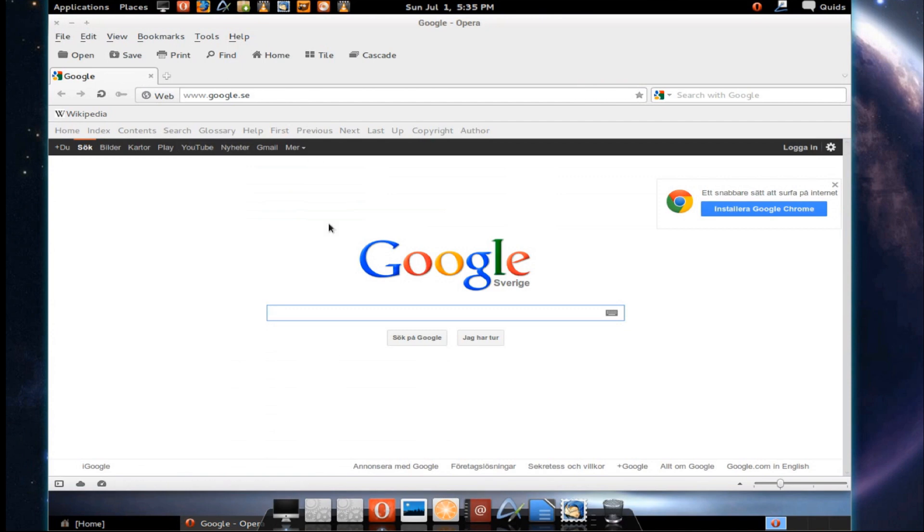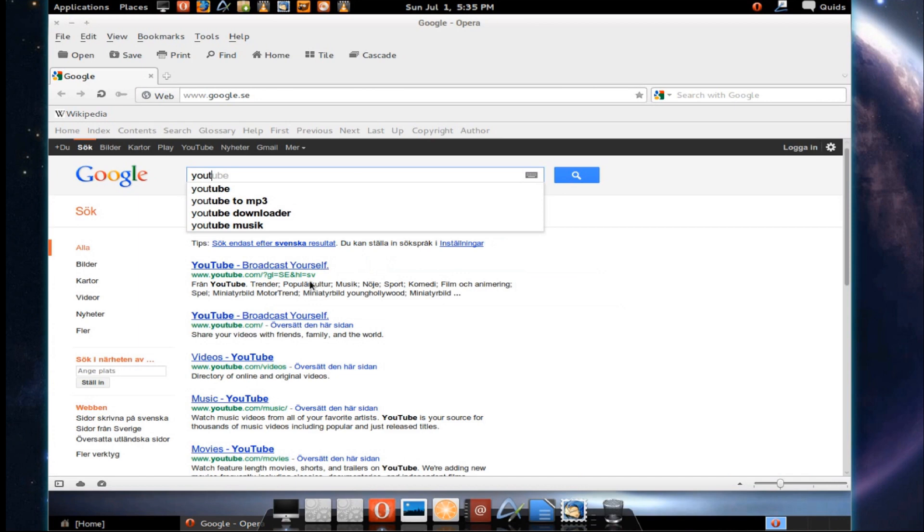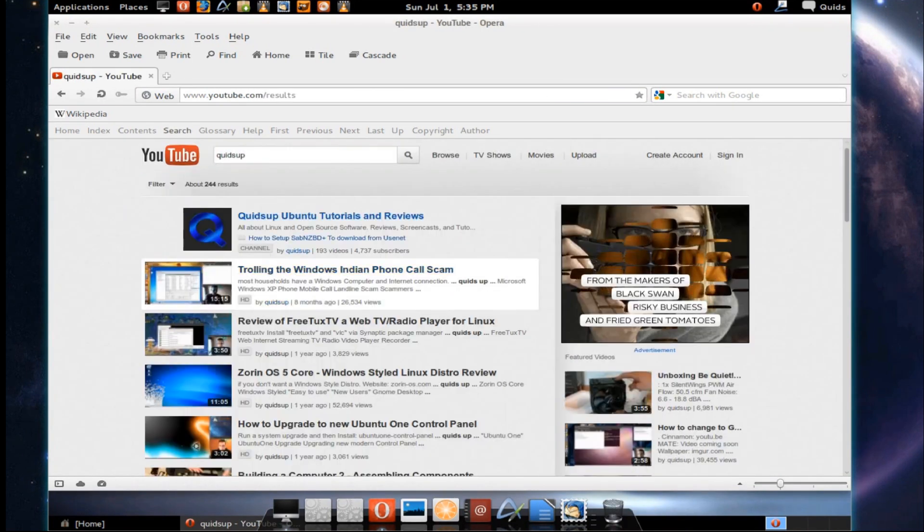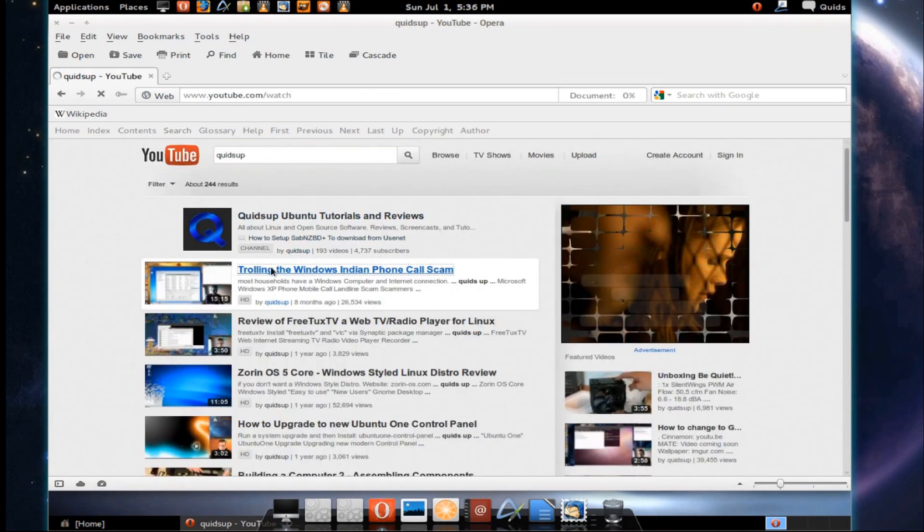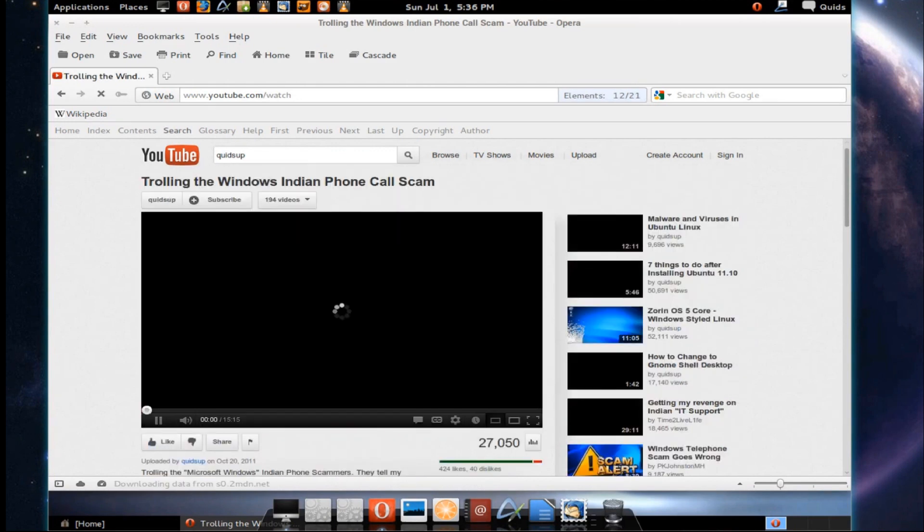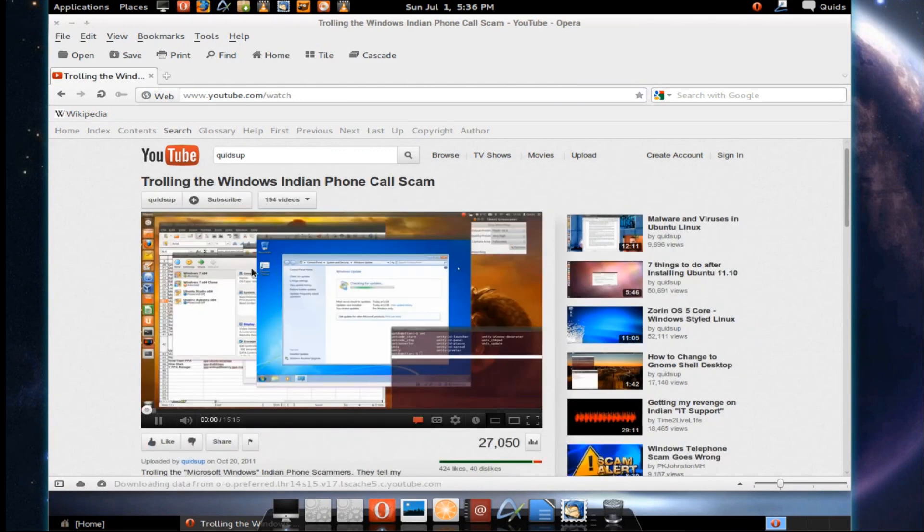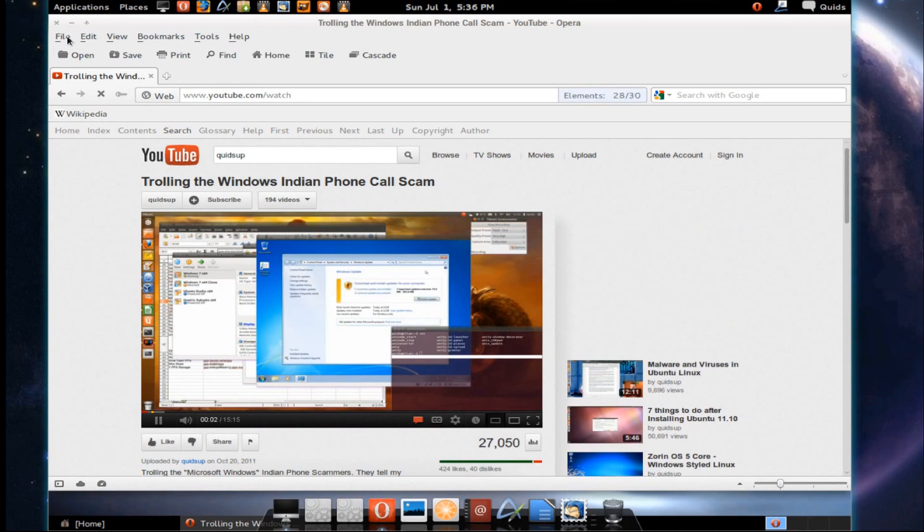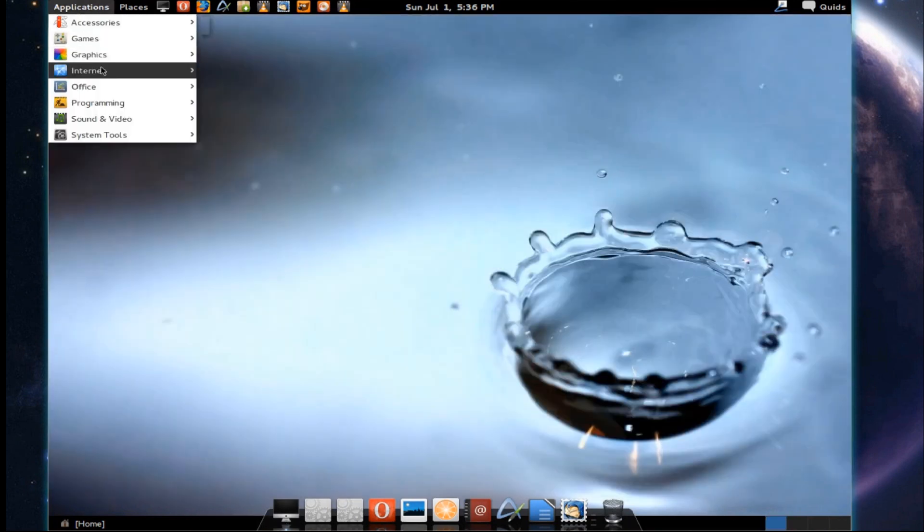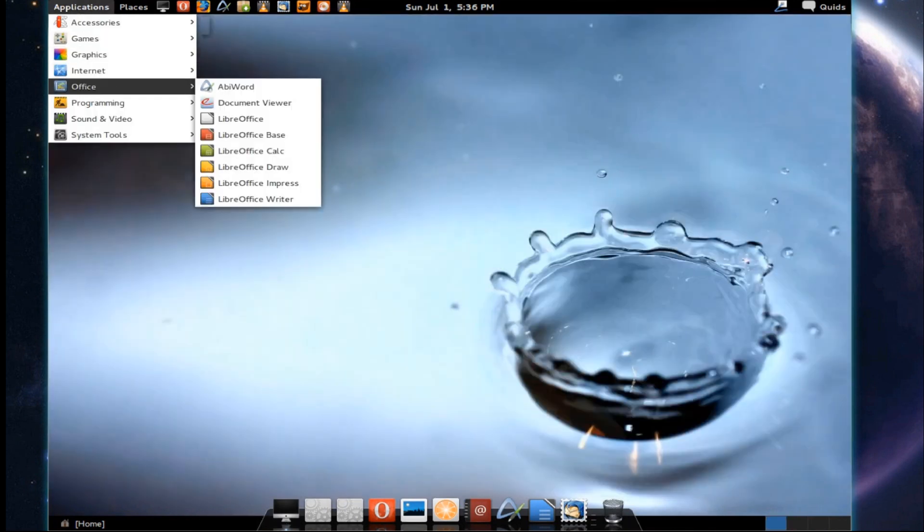Let's just take a quick look at YouTube and see if videos work. Why not the trolling the Windows phone scam? Oh yes, very nice. We can see Flash works straight out the box.